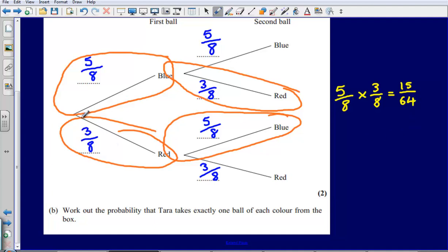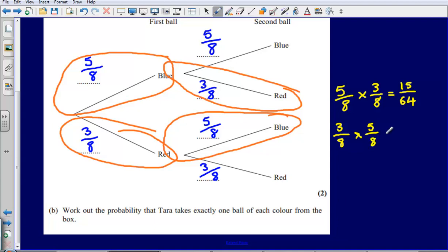Then, in order to find a red ball then a blue ball, we could go this route and choose a red ball first, then a blue ball. The probability of choosing red first would be three-eighths multiplied by five-eighths. Again, we've got exactly the same calculation — three times five gives us fifteen, and eight times eight gives us sixty-four.